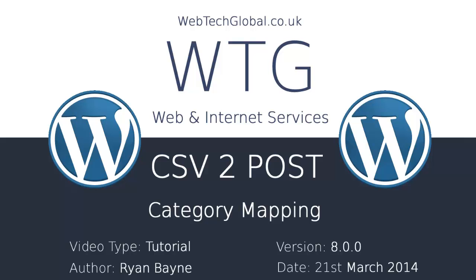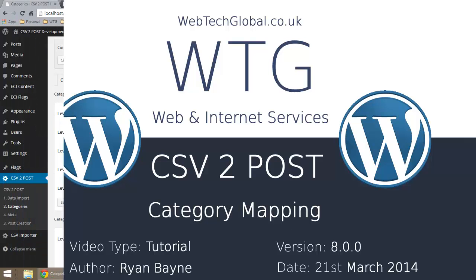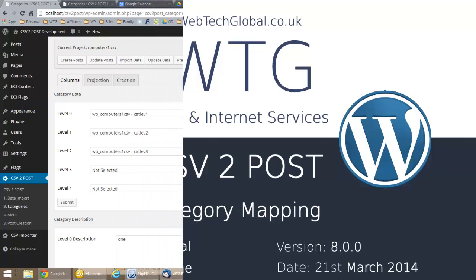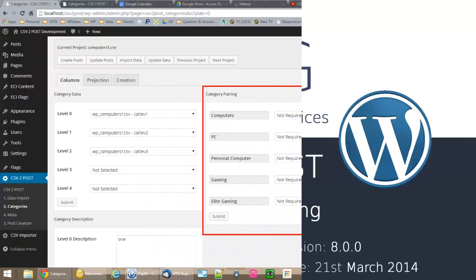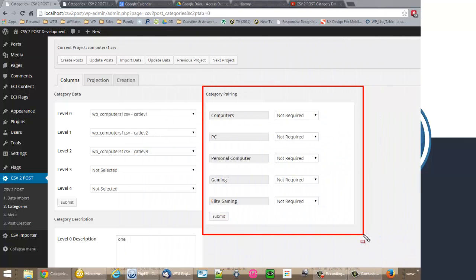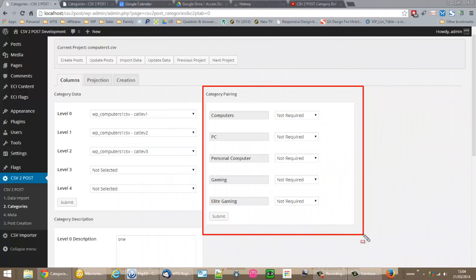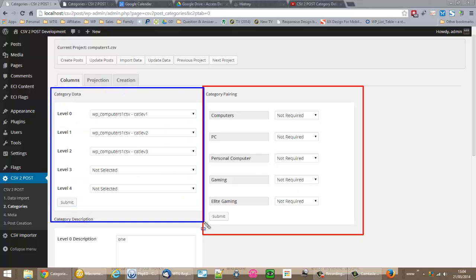Alright, great. Now we're on the Category Parent panel, this panel here. And this panel will be displayed after you use the Category Data panel over here on the left.